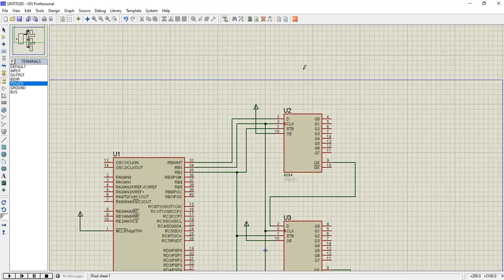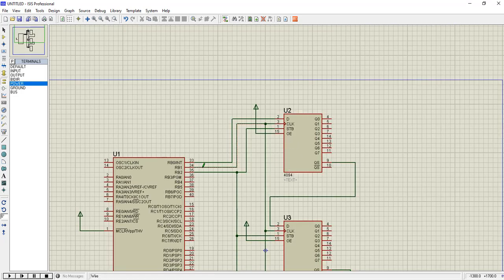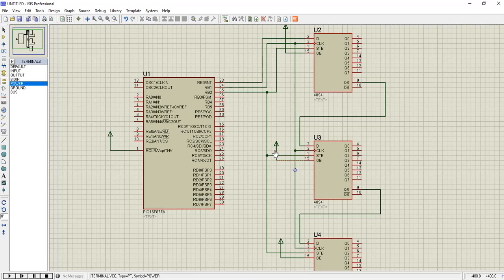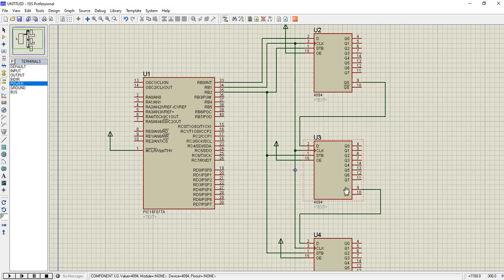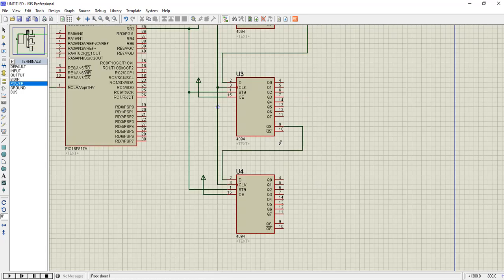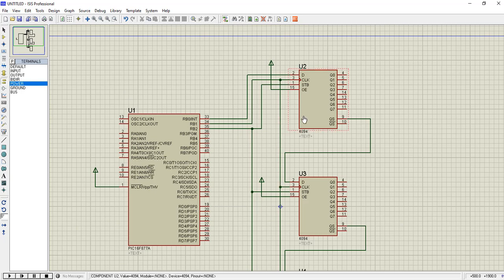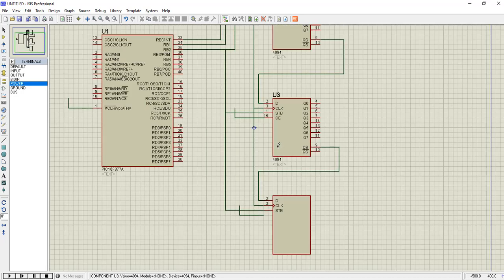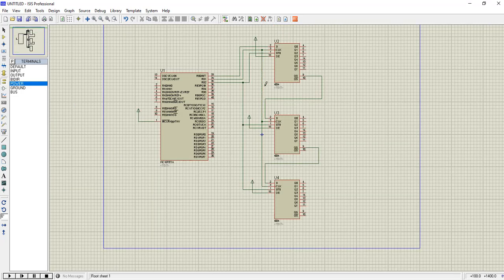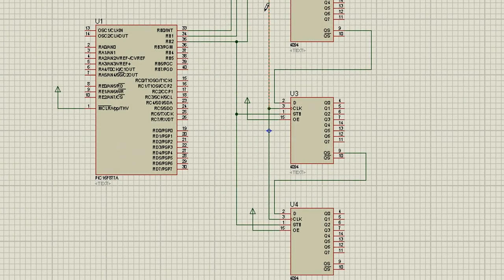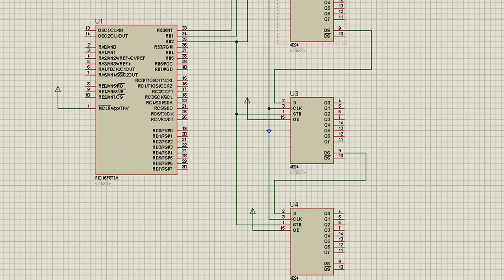As you can see, we have wired up the circuit and connected the 4094 with the microcontroller, and then cascaded the other remaining two 4094 ICs. The data bits are coming from the first 4094 to another, and then from second to the third, while the clock and strobe signals are common. The output enable pins are just tied to VCC.